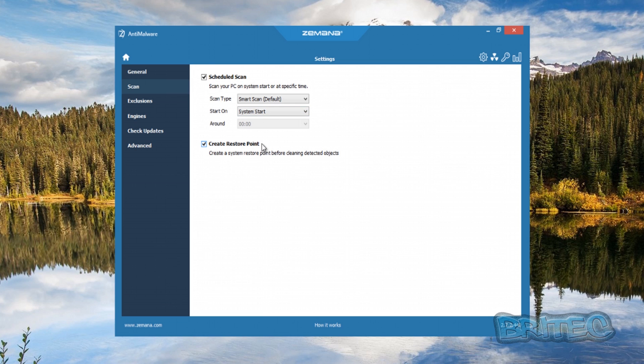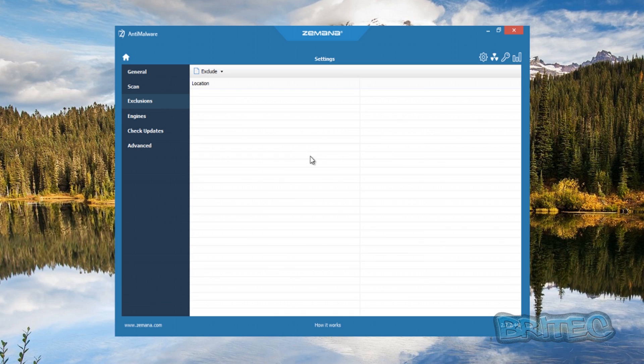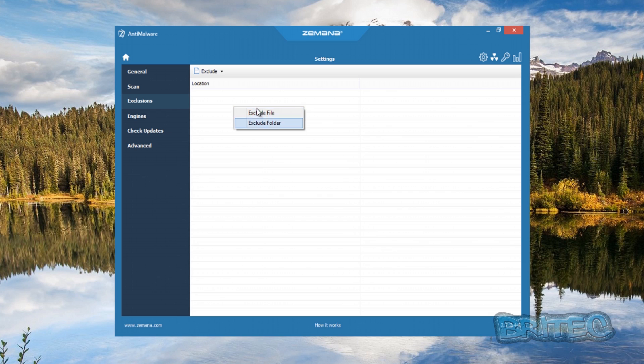We're going to do it on system startup. You can create a restore point before you clean or detect any objects. That's always advisable just in case something goes wrong. Exclusions is your exclusion area where you can exclude certain file types. You can right-click and exclude a file or folder if you've got work stuff or if you're a tech and you don't want it to detect false positives.